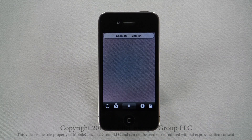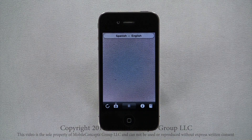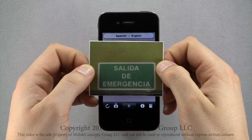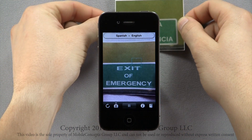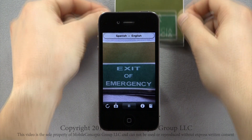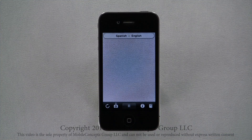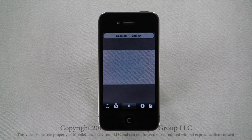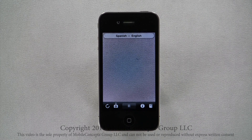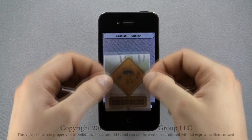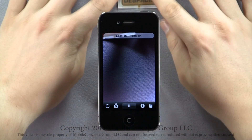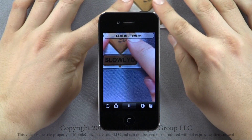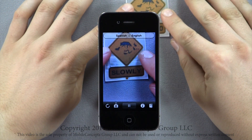So let's say you are on a vacation and you do not know any Spanish. Here's how this app can help you with some basic signs. 'Salida de emergencia' — this is an emergency exit sign. In this case, this sign is warning you to proceed slowly.